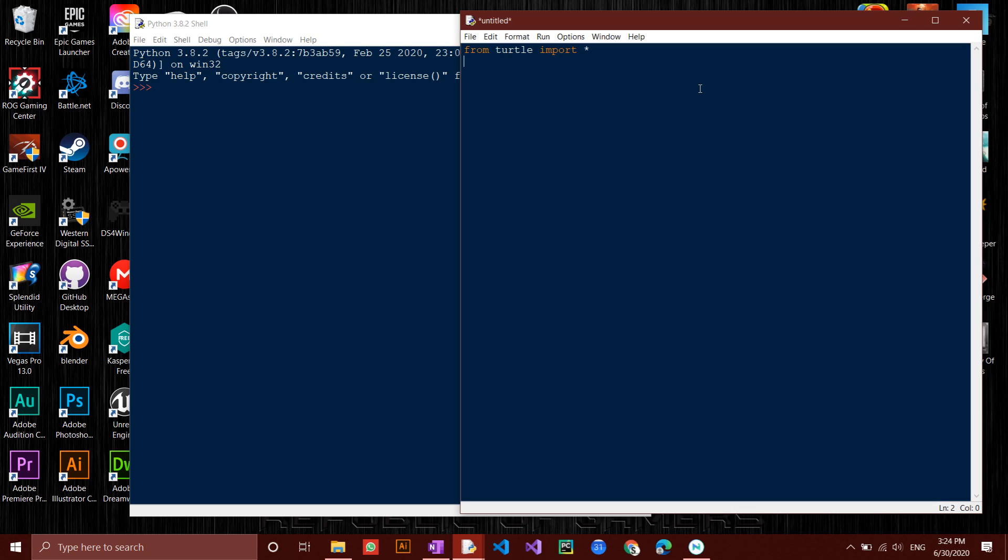Now let's get started with the code. The flower we'll be drawing will consist of eight petals, each of them being a pentagon.